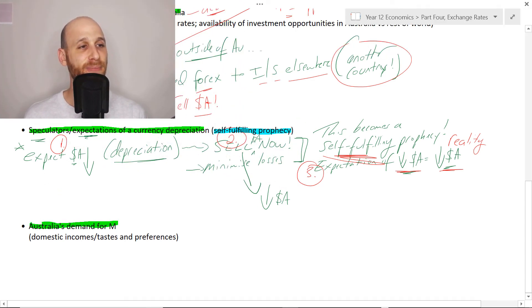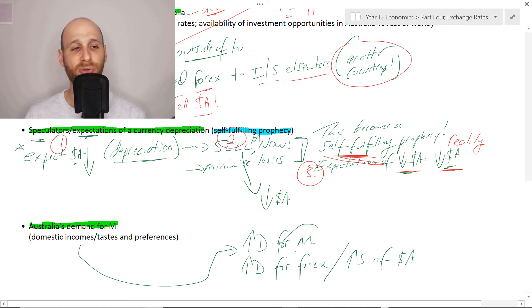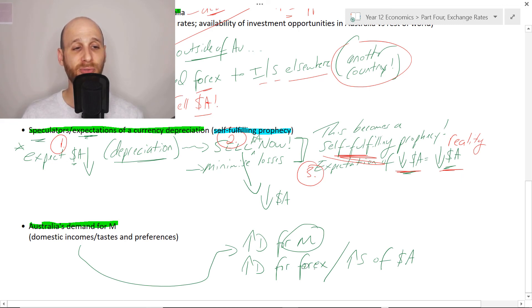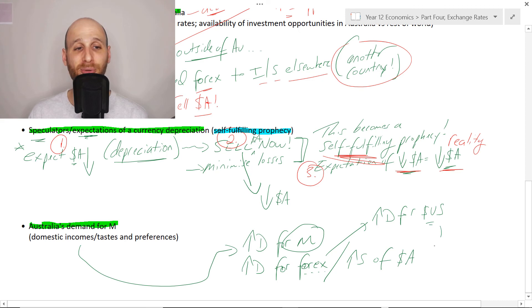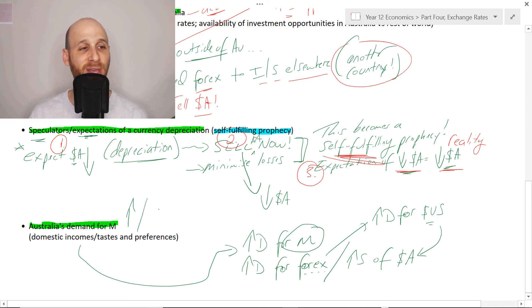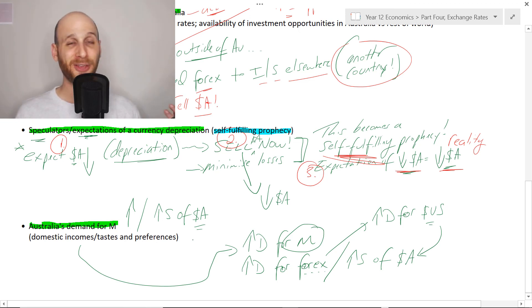The final driver is Australia's demand for imports, which also affects the supply of Australian dollars. If there is increasing demand for imports — goods from other countries — then there's going to be increased demand for foreign exchange. For example, if people suddenly want more goods from America, there's increasing demand for US dollars. To get those US dollars, we need to sell our Australian dollars. So if Australia's demand for imports increases, that leads to an increasing supply of the Australian dollar.